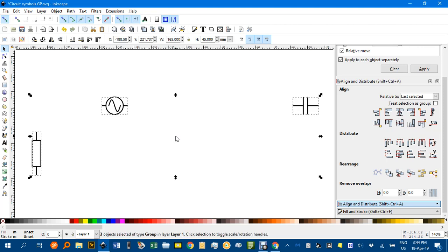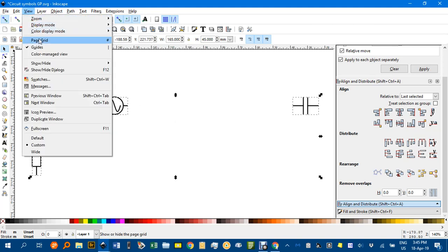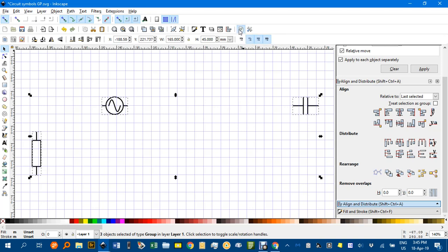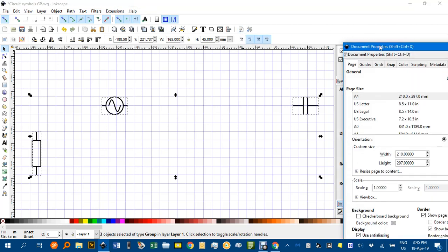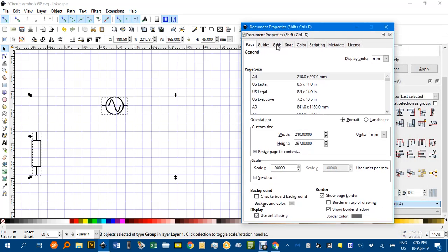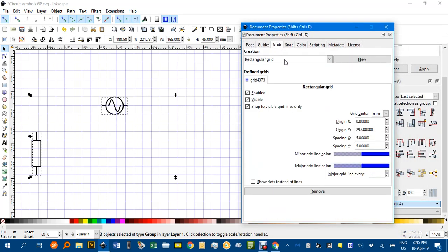Control-V, you can see there are the components. I'm going to go up to View Page Grid. I've got a 5mm grid set. You can set that if it's not there by clicking Document Properties, clicking on Grids. If you haven't got grid information here, click New Grid after selecting Rectangular and change the spacing X and Y to 5mm.